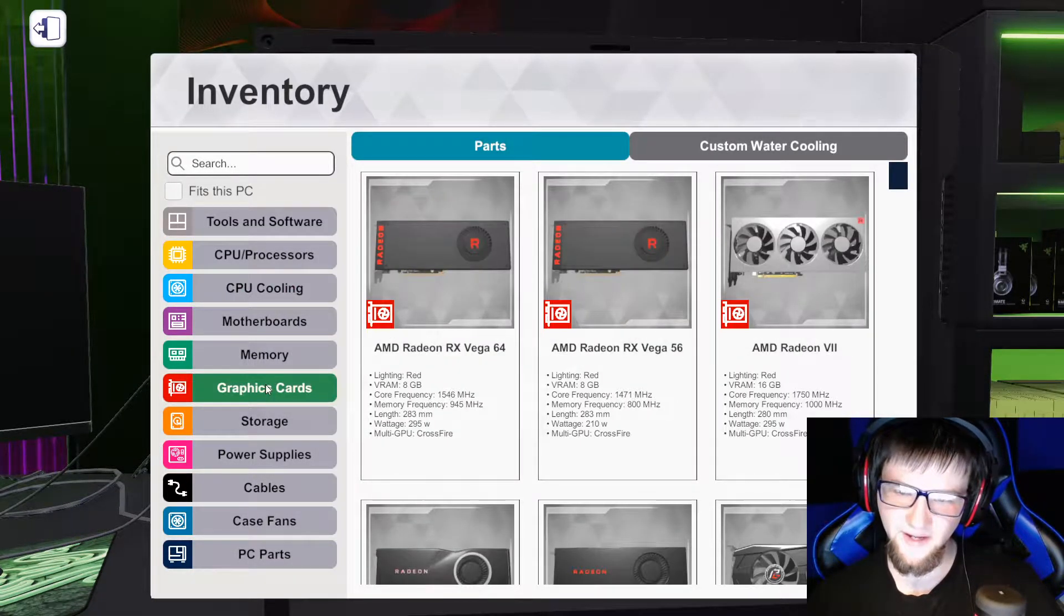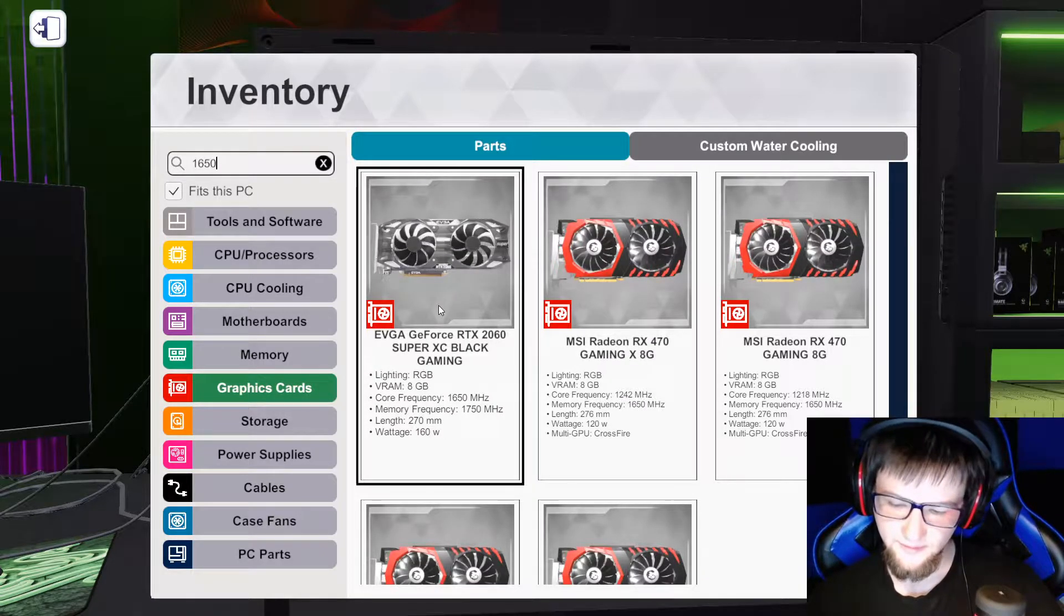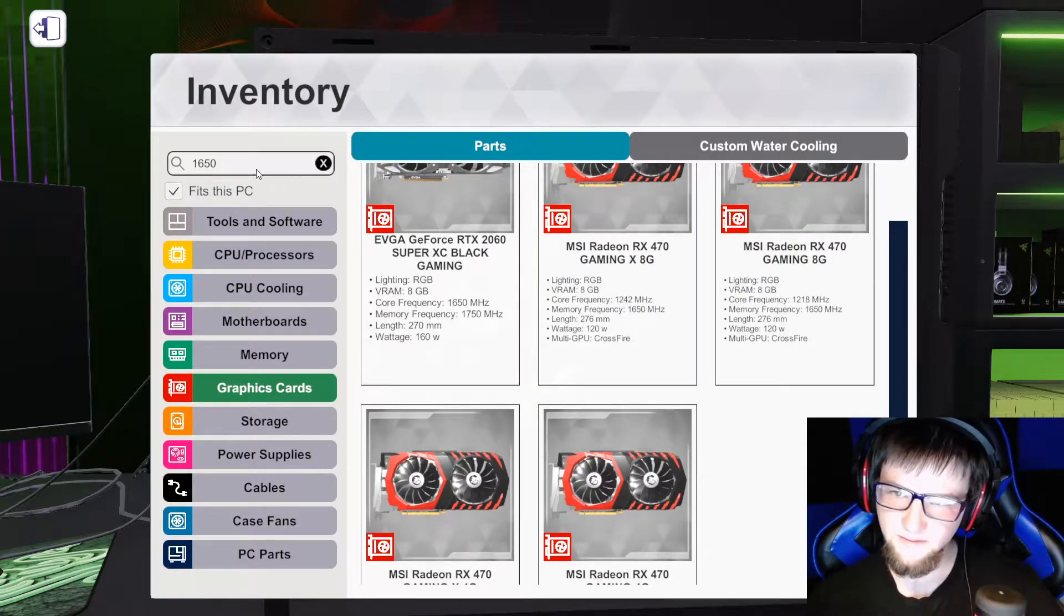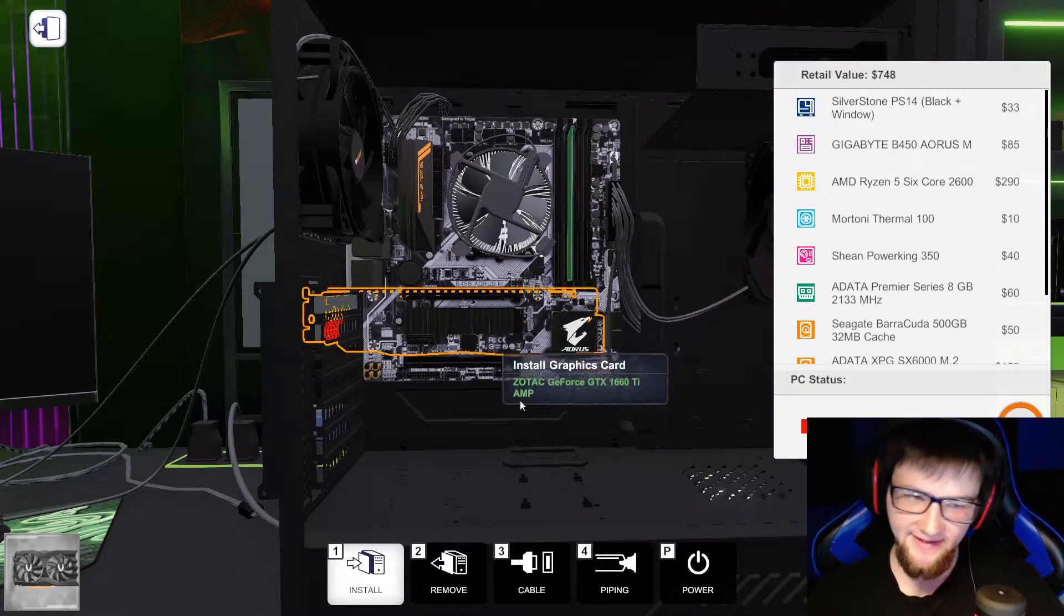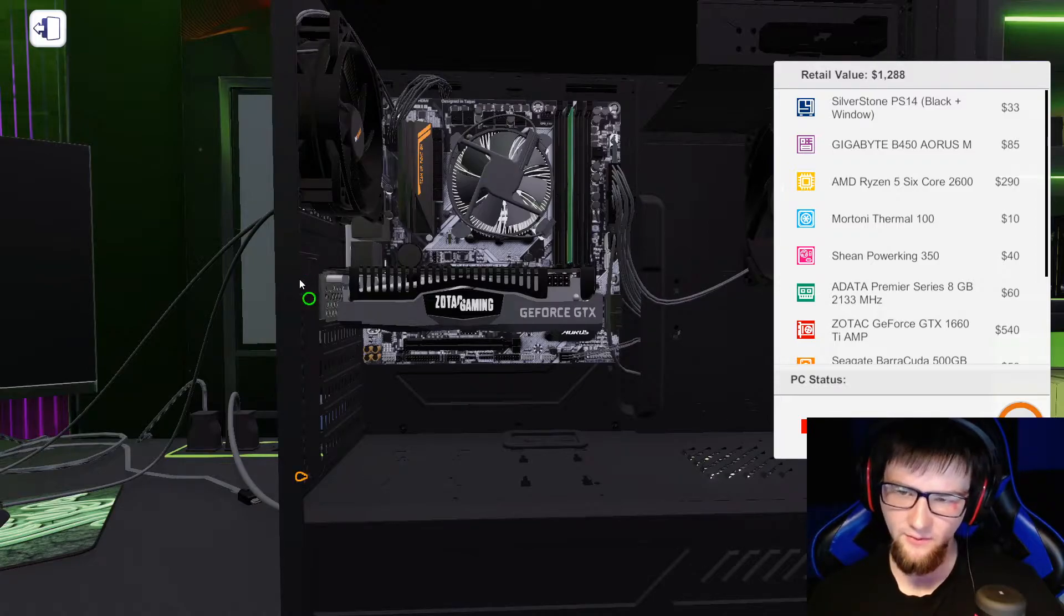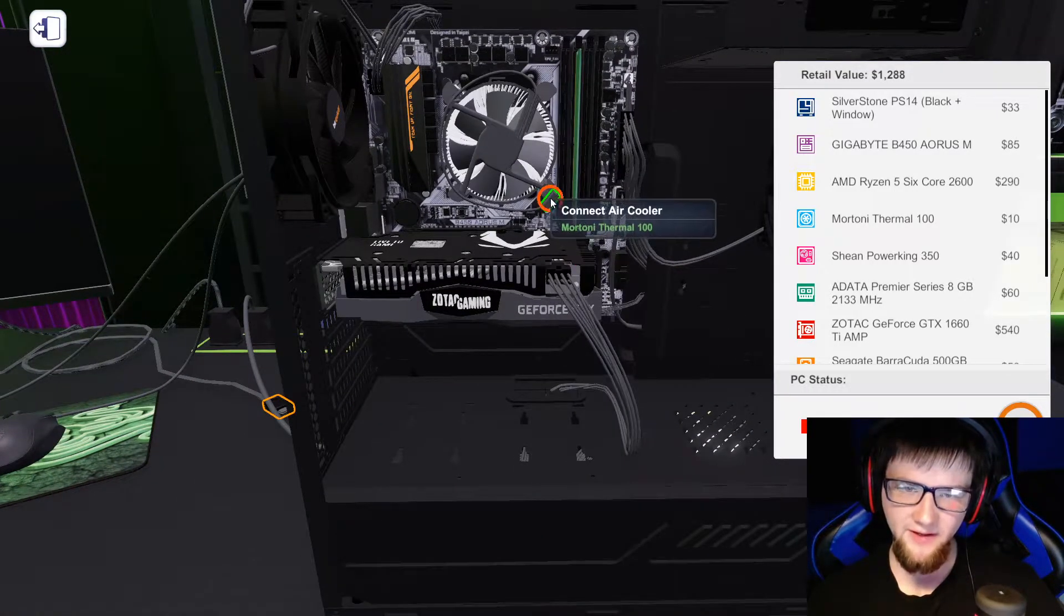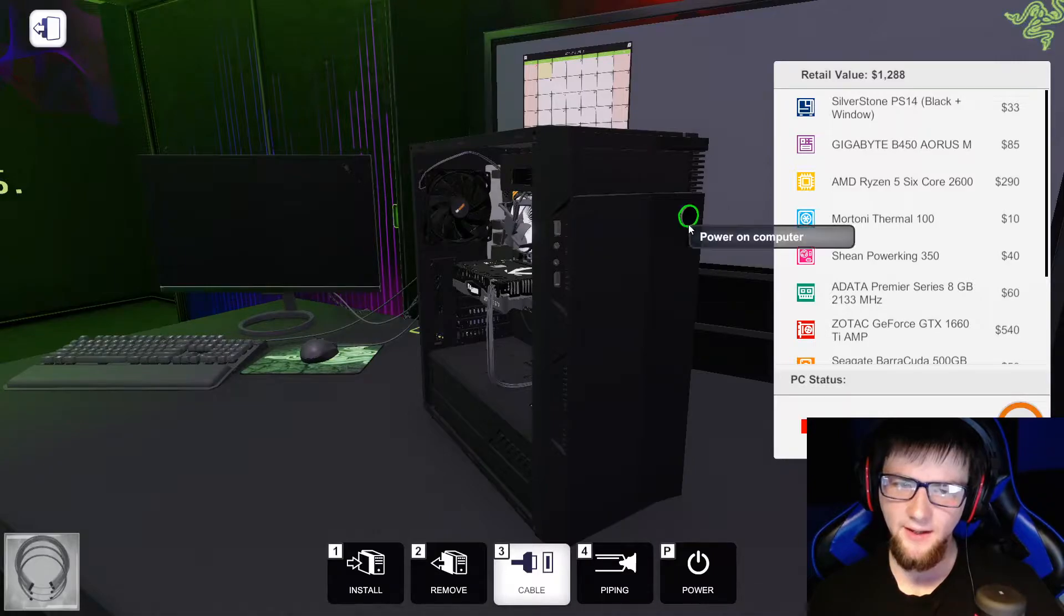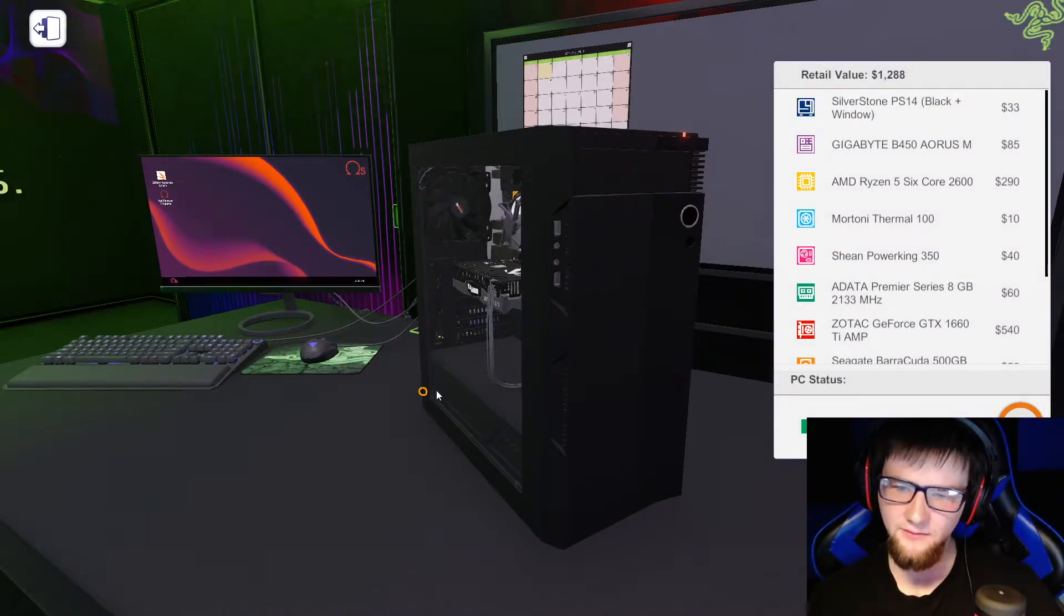And the last thing we're doing today for this particular build is we're upgrading from the 1030 to a 1650. Okay, for example purposes it is a 1660 because they don't have 1650s in game for some weird reason. So it's going to be this one just for example.